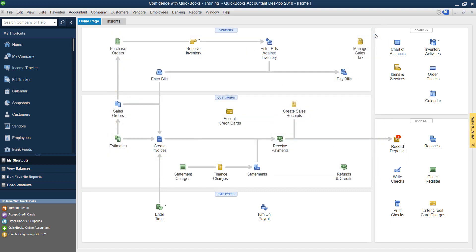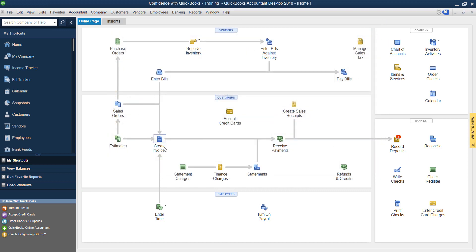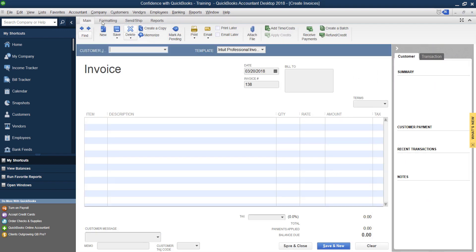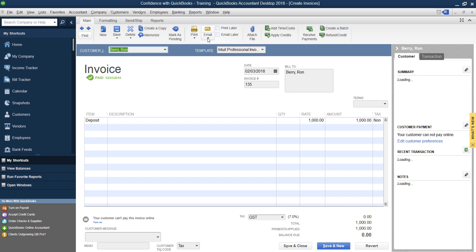So then you just click OK. Then you go in and say you're inside of your invoice and you want to send out an email. Let's pick an email to send.